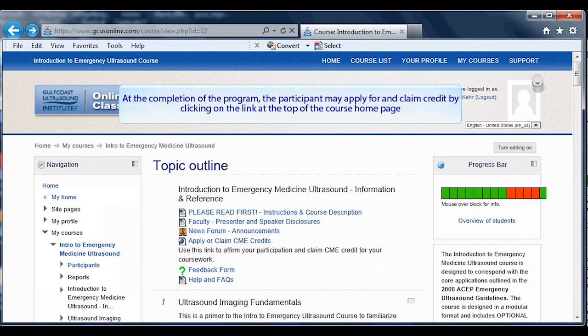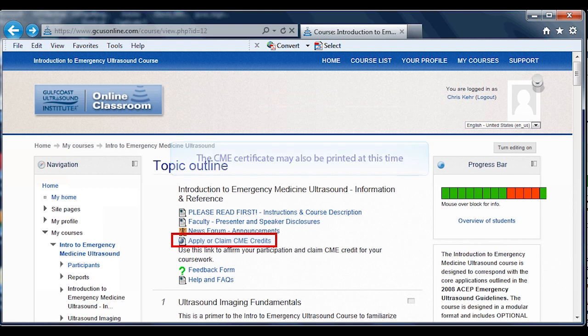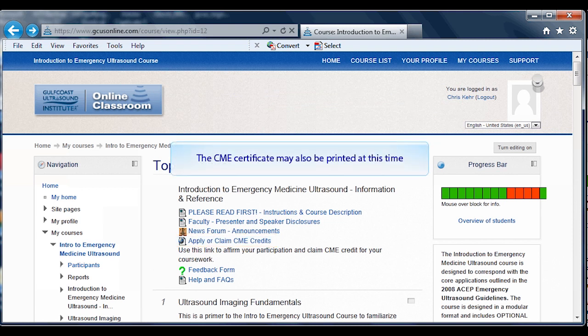At the completion of the program, the participant may apply for and claim credit by clicking on a link at the top of the course homepage. The CME certificate may also be printed at this time.